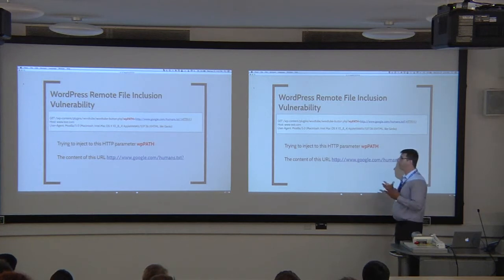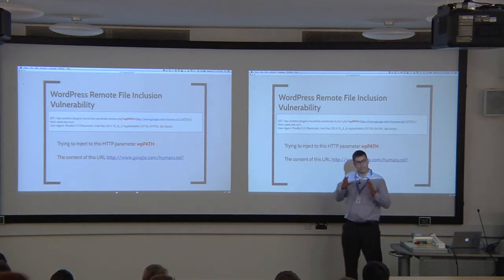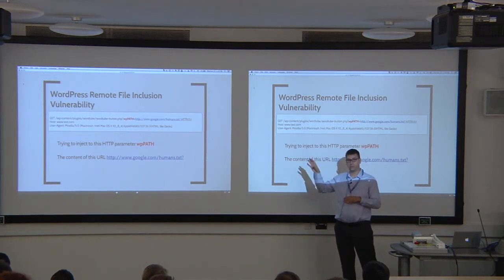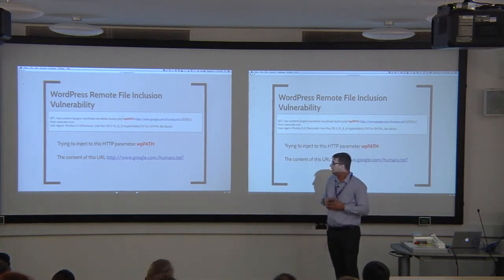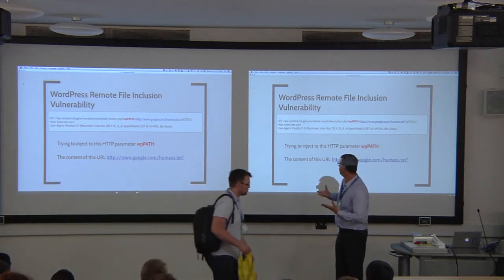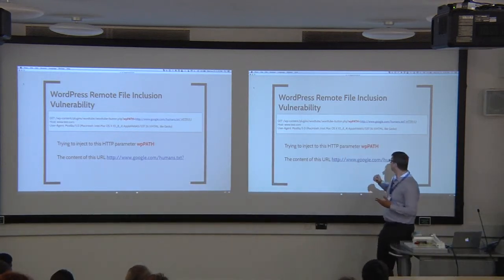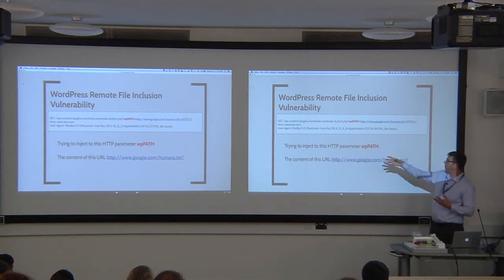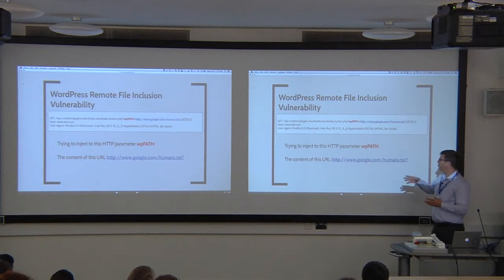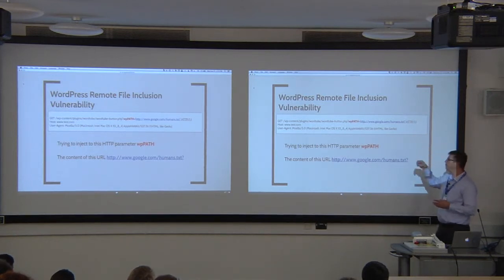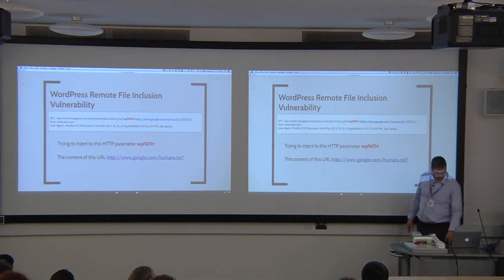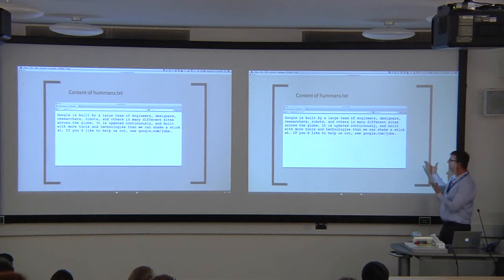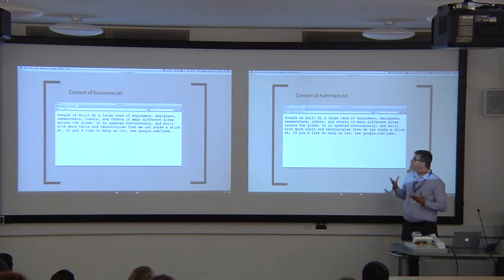For those not familiar with RFI, the basic concept is that someone is trying to inject remote source code located on a remote server into your application, and by doing that will probably have full control on your application, which is pretty bad. When looking into the data, you can see the name of the parameter being injected - which is WordPress path - and the remote source code someone is trying to inject. In this case, I was able to see that it's a page located on Google's humans.txt. It's a textual page. Doesn't make sense.